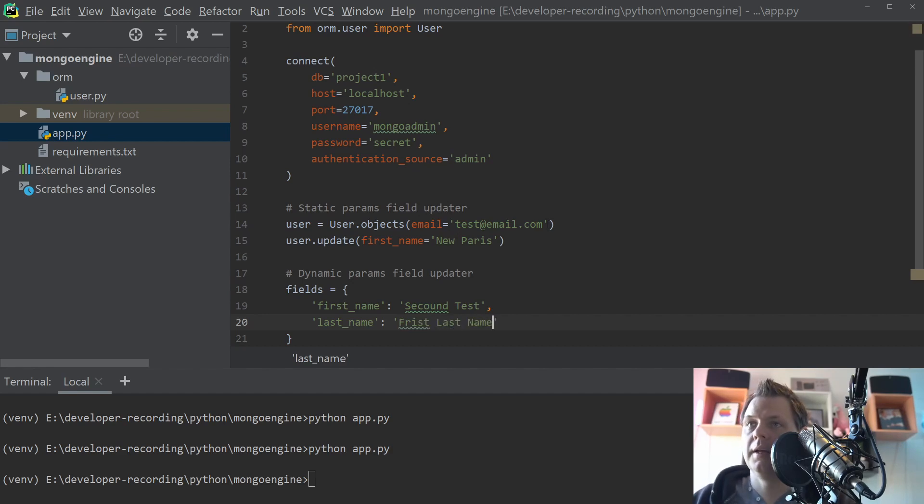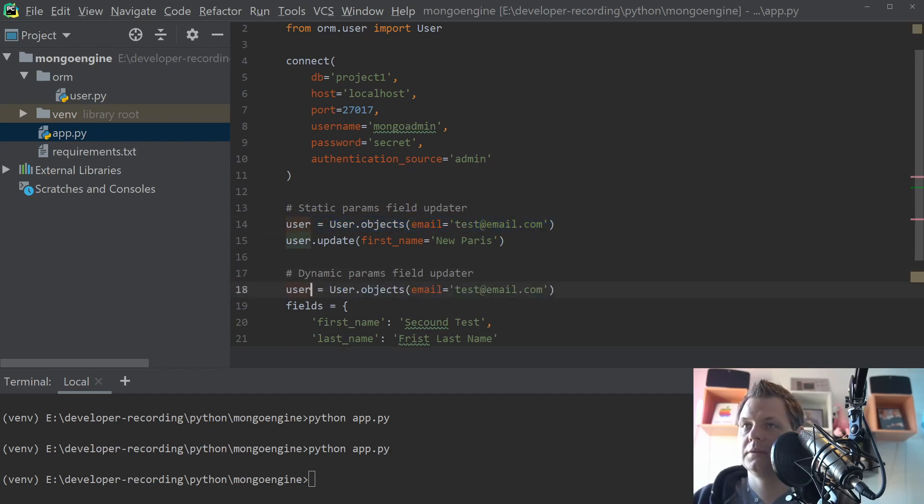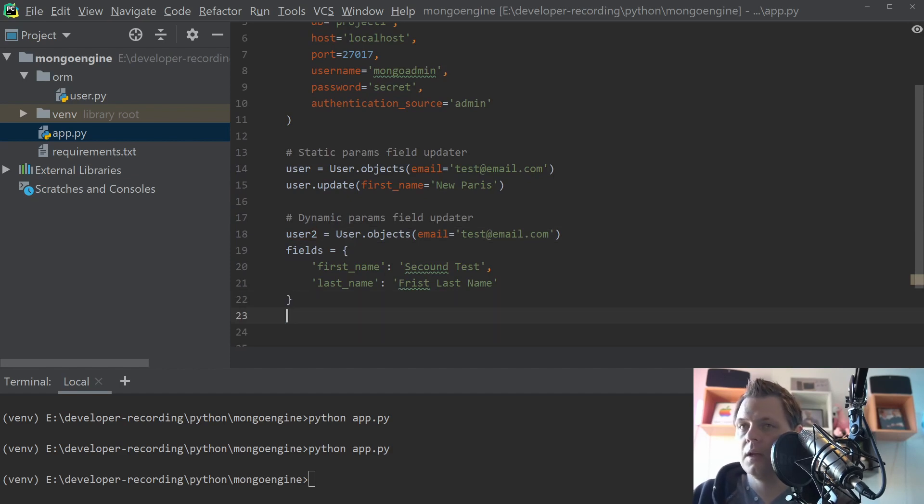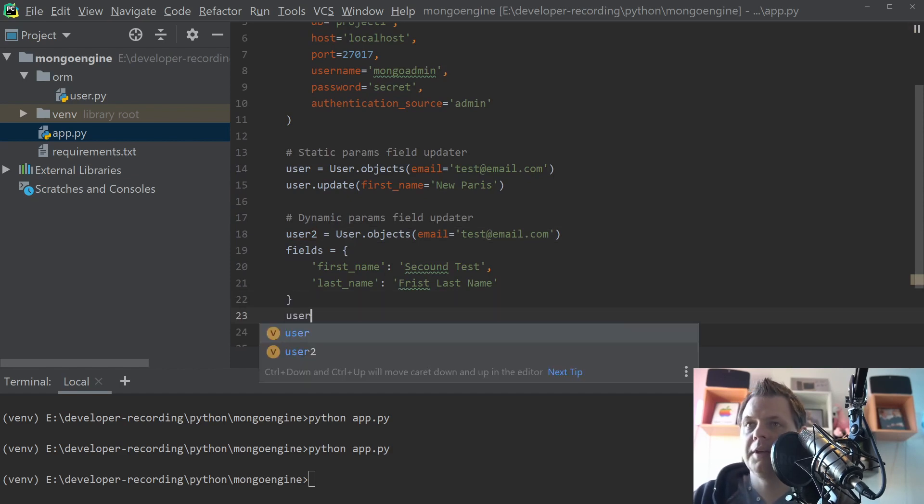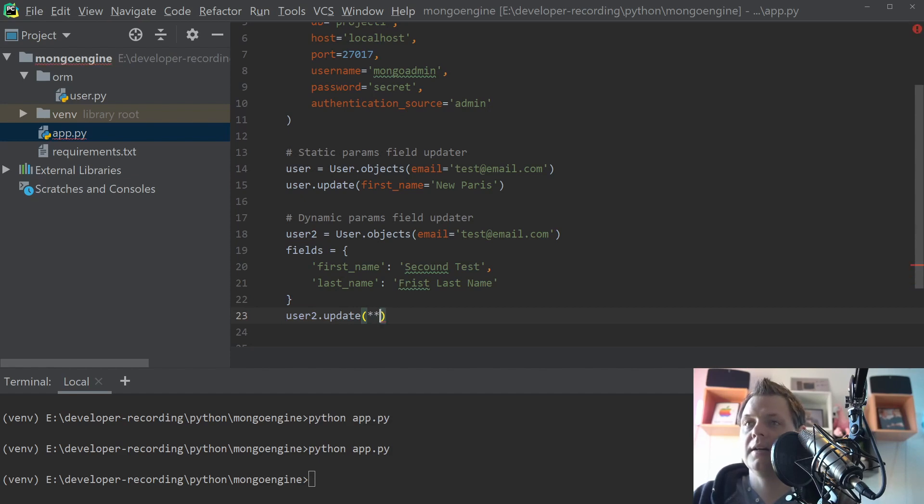And what we want now is I would say the user2 because then it's much easier for me to demonstrate what's happening. And the only thing you need to do now is just say user2.update and then say double star.